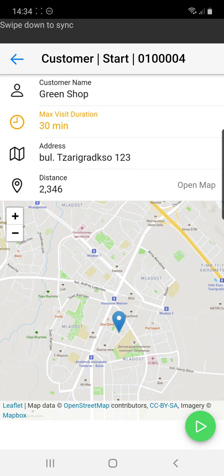We will see the address and we'll see on the map where we are in correspondence to the address that we have. This is our physical location. Currently we can display that. We click on the green play icon and we can begin our visit.